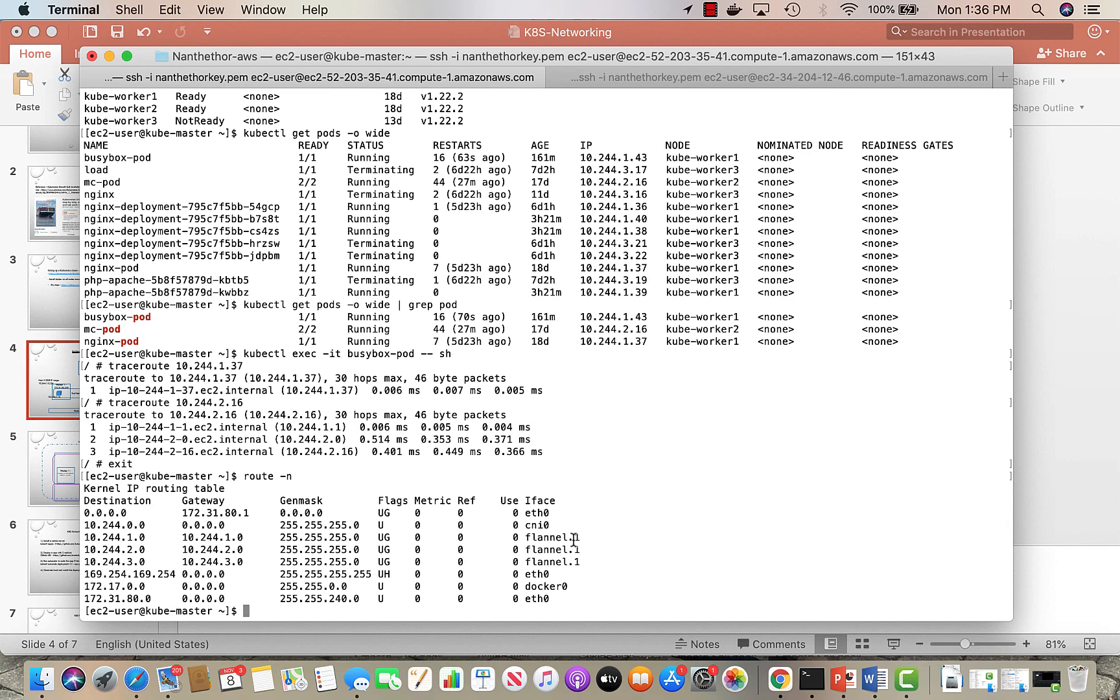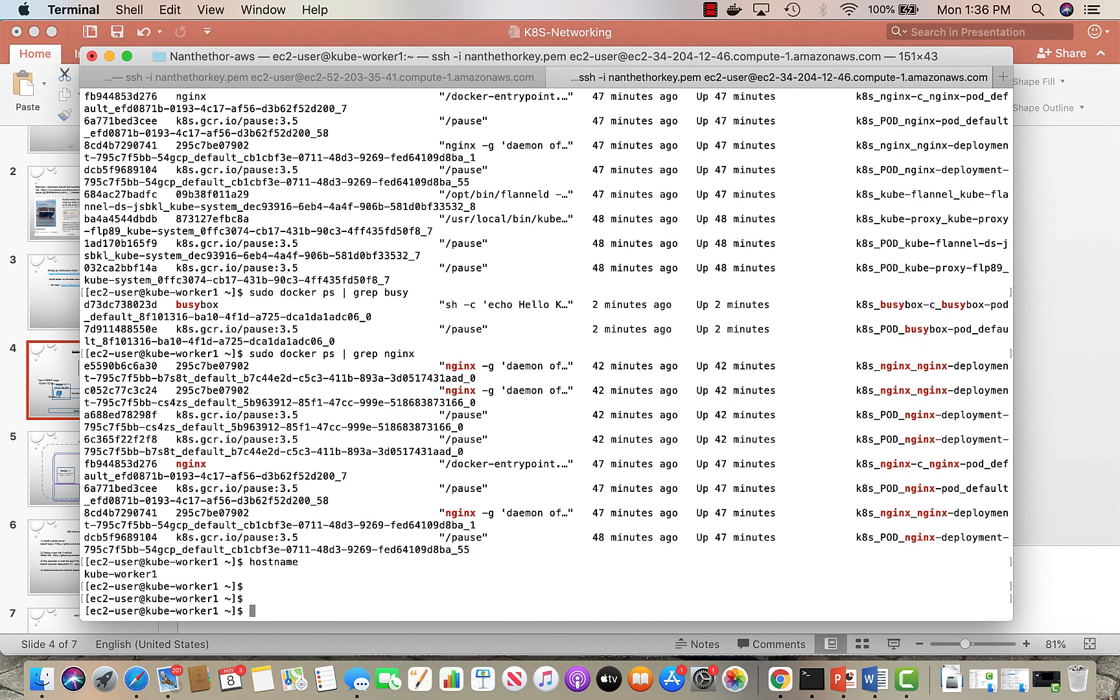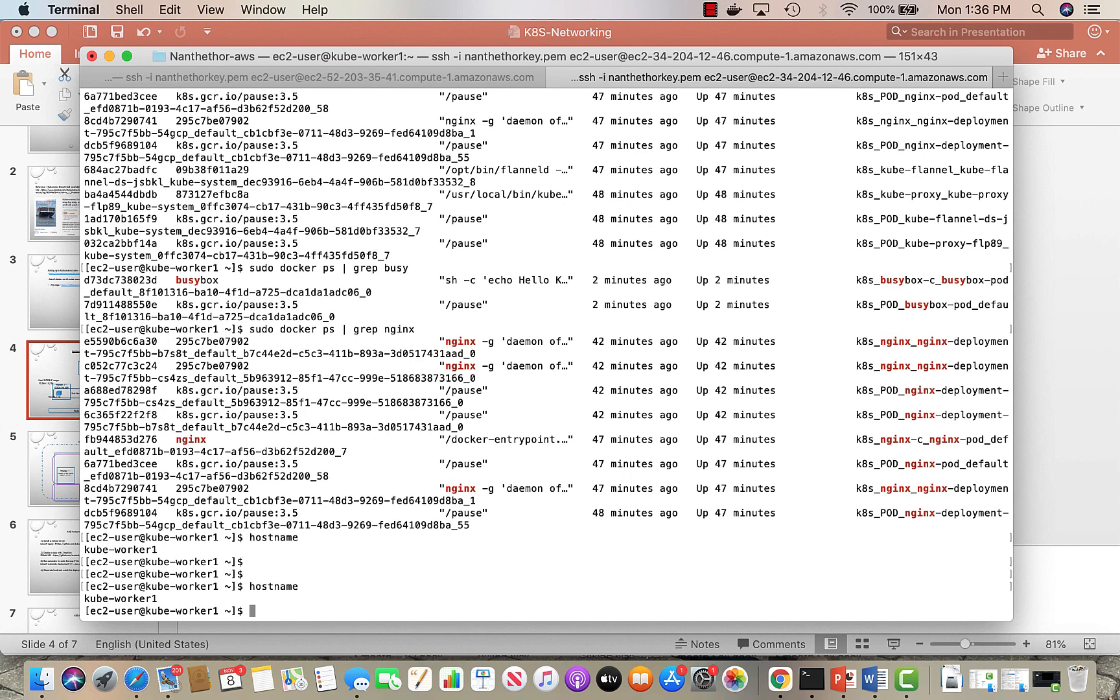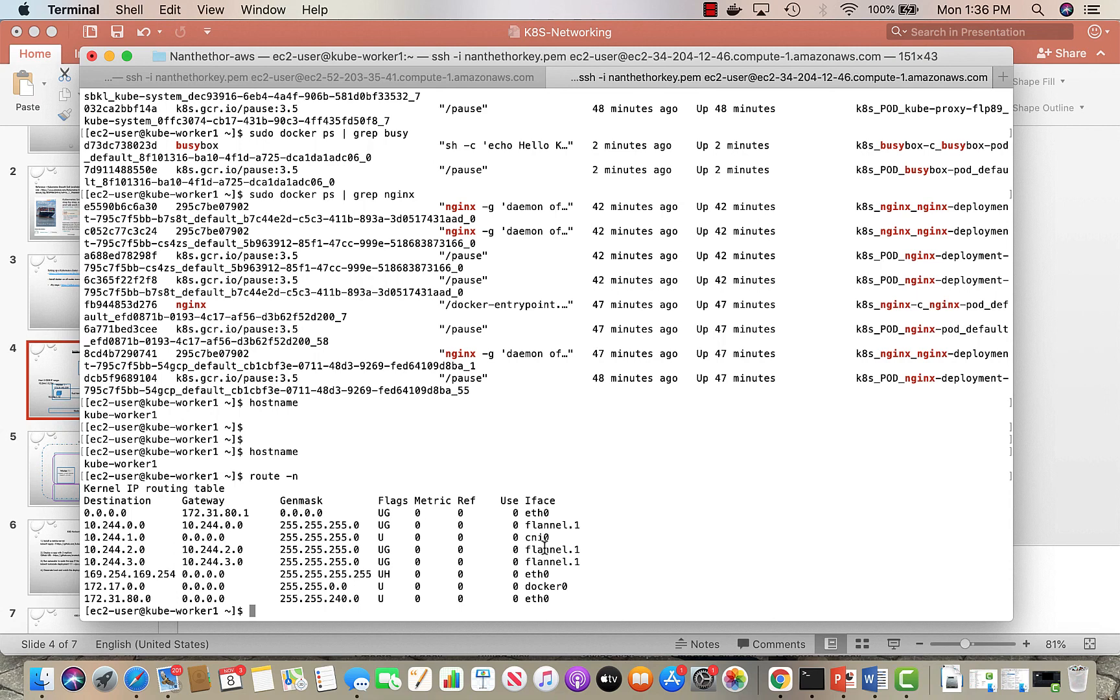If I do route -n over here, 10.244.2.0 is one of the gateways with the interface of flannel.1. So that's how they will communicate within a cluster. That's how the different pods communicate.